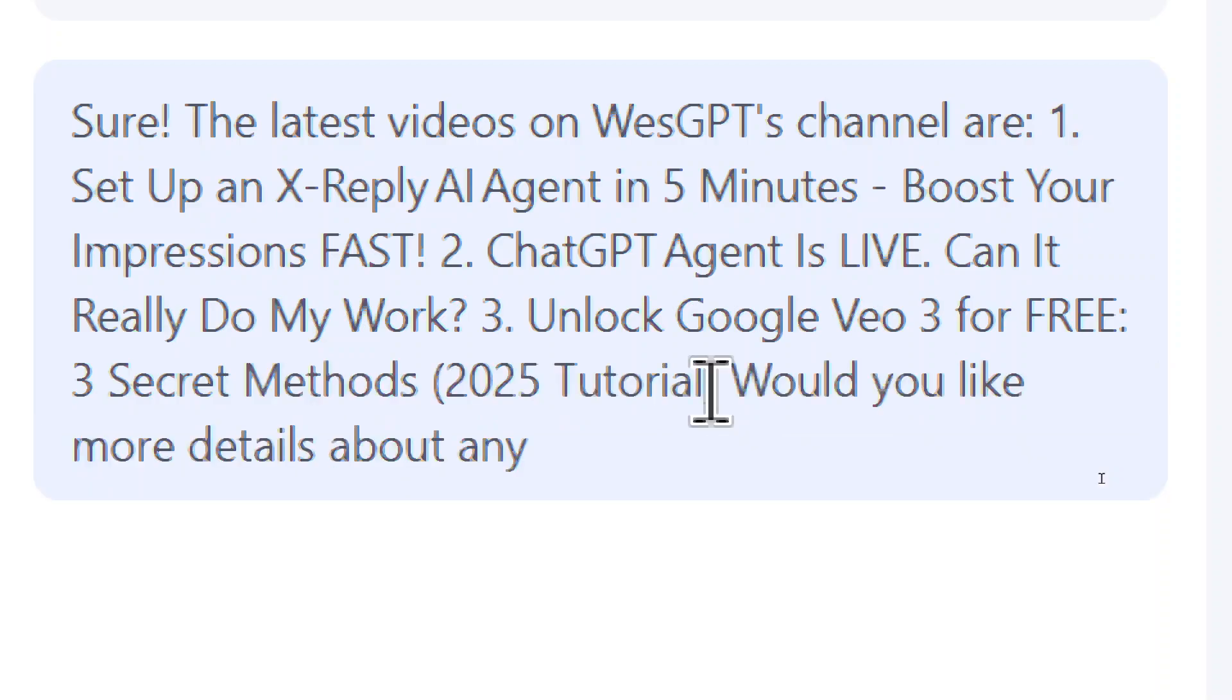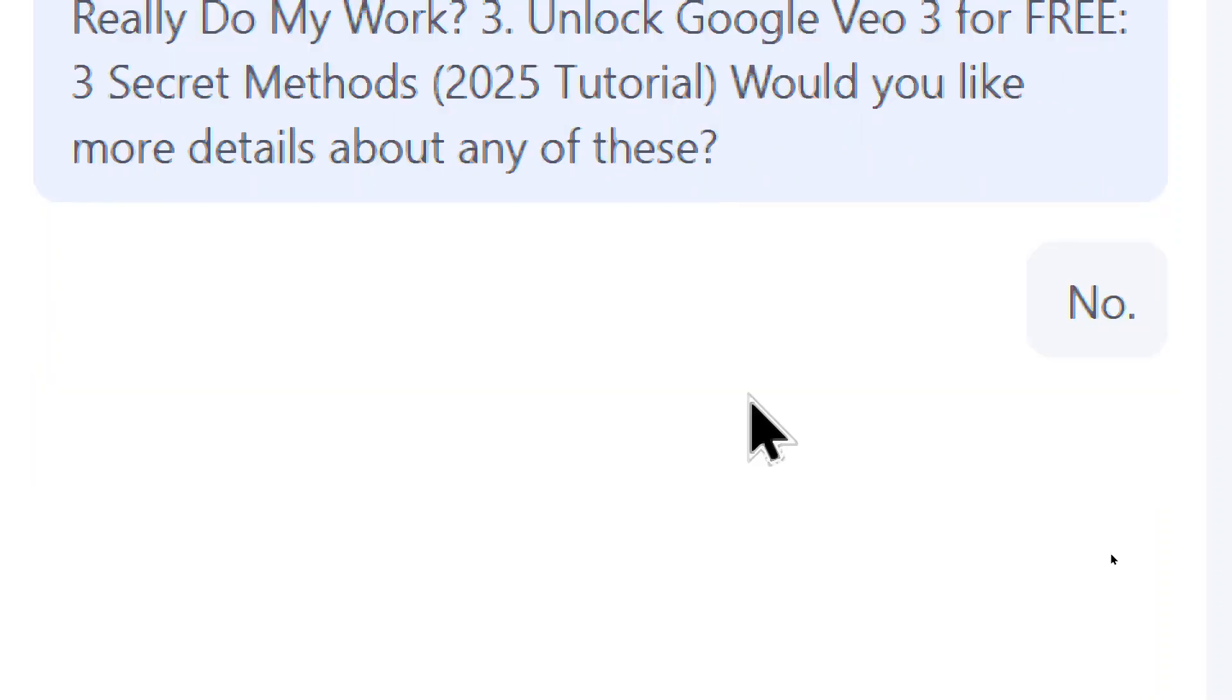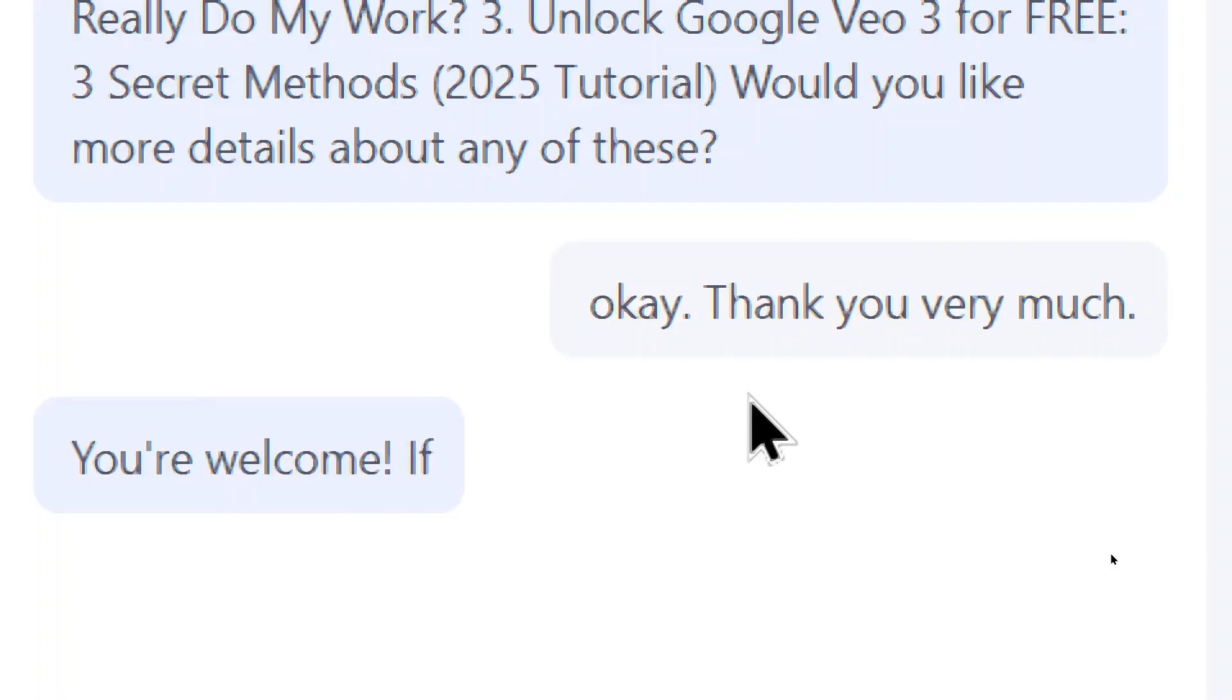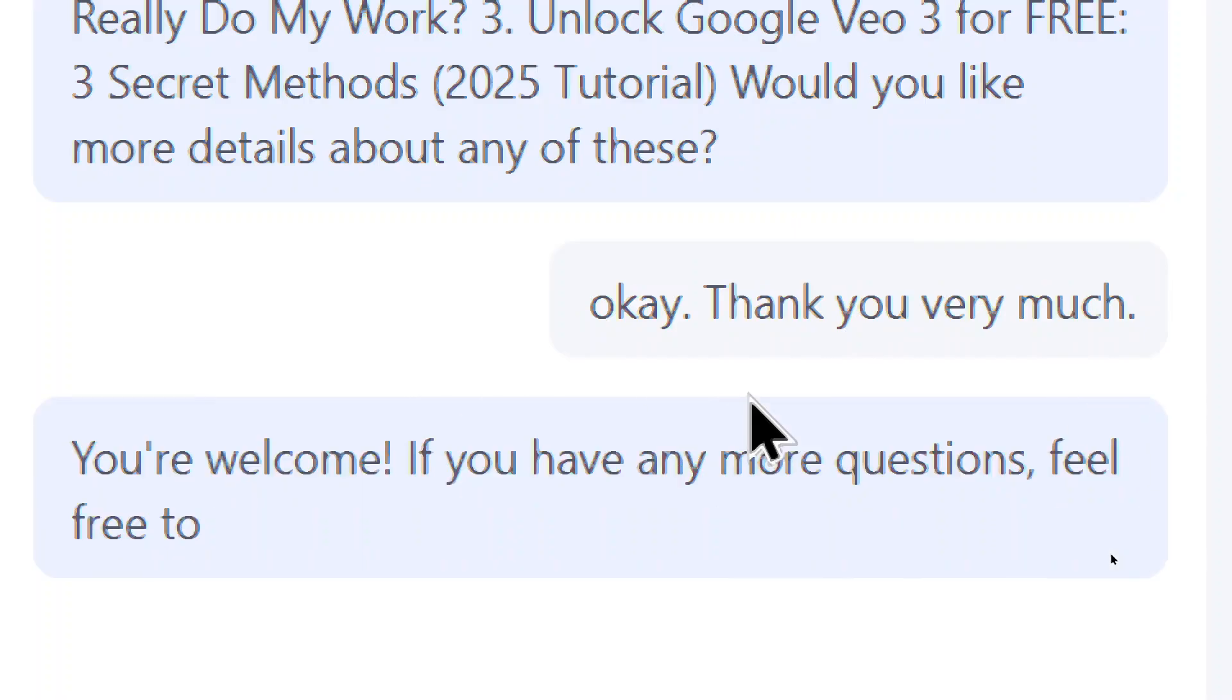Would you like more details about any of these? No, that's okay. Thank you very much. You're welcome. If you have any more questions, feel free to ask. Have a great day.